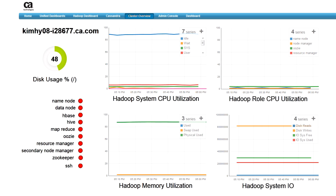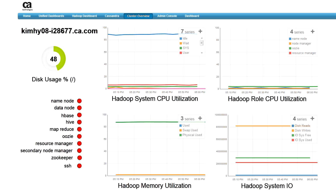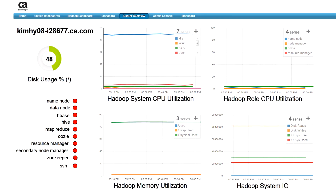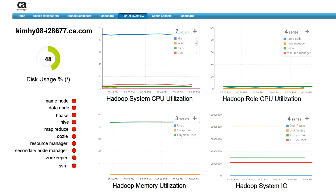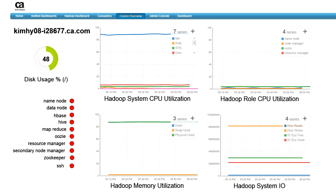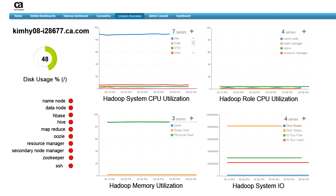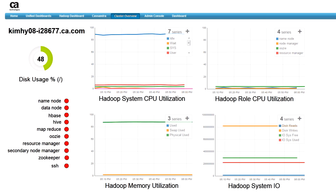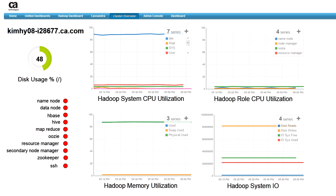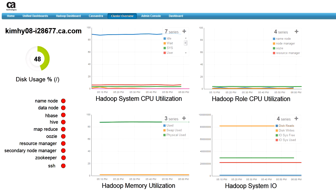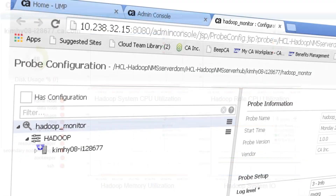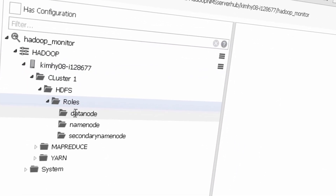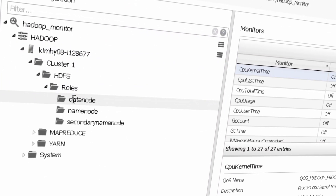In this video, I will show how CAUIM for Hadoop can provide the insights you need to proactively monitor performance of your entire Hadoop infrastructure. It not only provides availability and performance metrics on key elements of the Hadoop framework such as clusters, master daemons, and HDFS, but also for supporting infrastructure such as network devices, operating systems, and more.